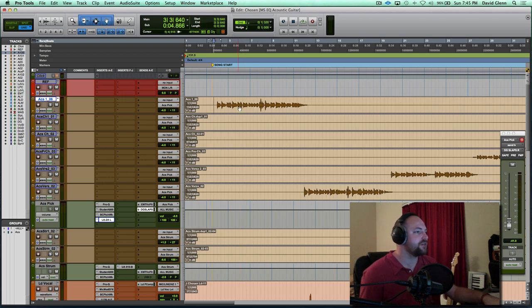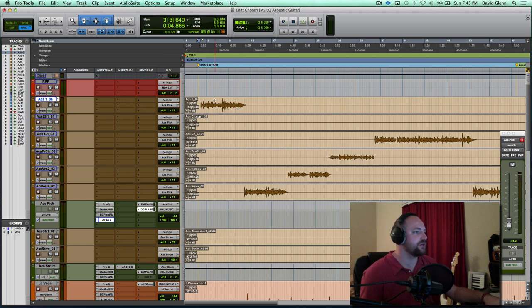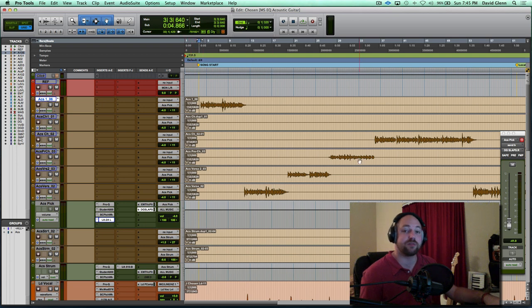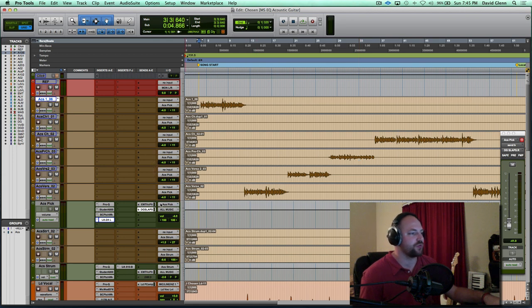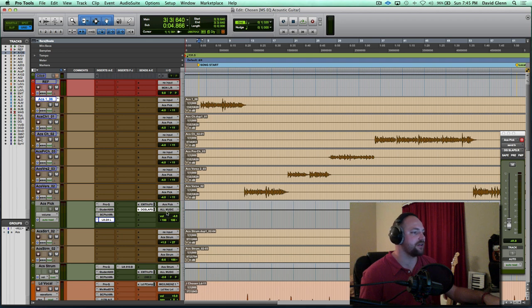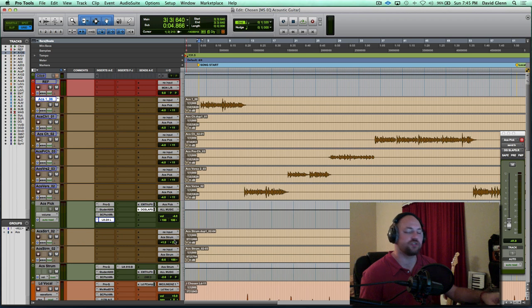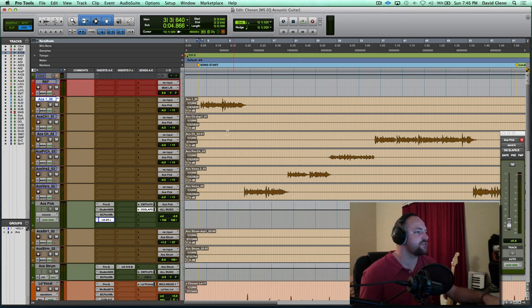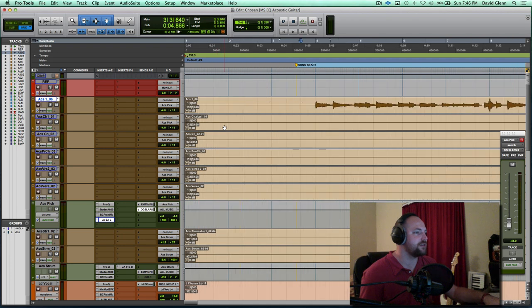So this acoustic, if you'll notice, like I said, we pulled this from a Pro Tool session for the radio version, but I've got multiple acoustic parts. These are all the picked parts, and we did it in sections for a reason. But those are going to an aux for ACS pick, and that goes to my all music. So all of these acoustic parts are routed through here, and the strumming part I handled differently. I treated it with different EQ and compression and that kind of stuff. So let's hear the picked acoustic.